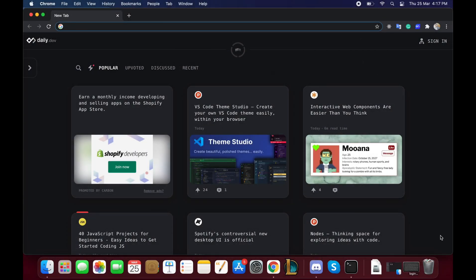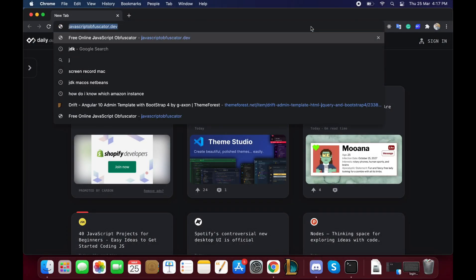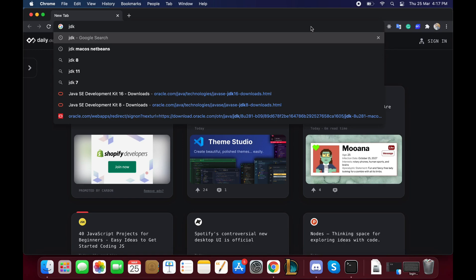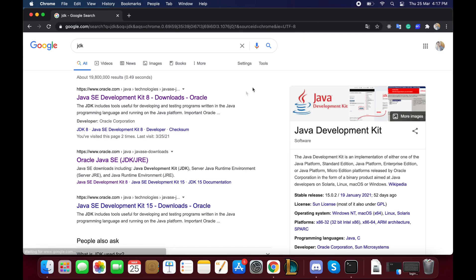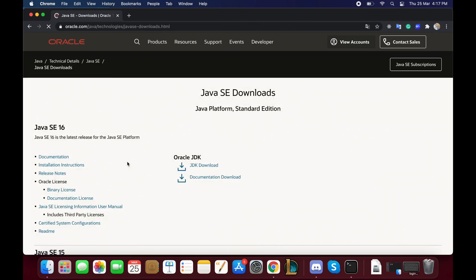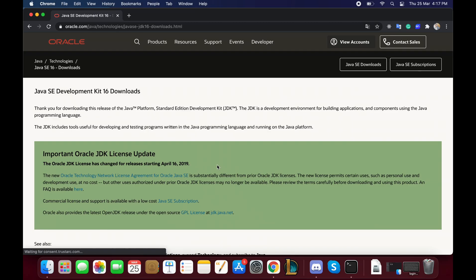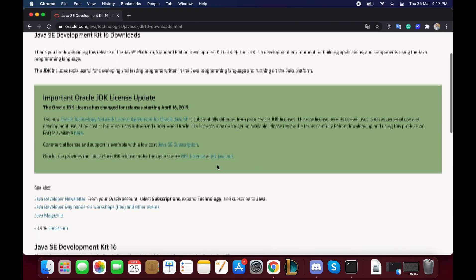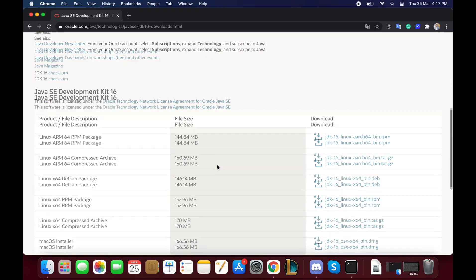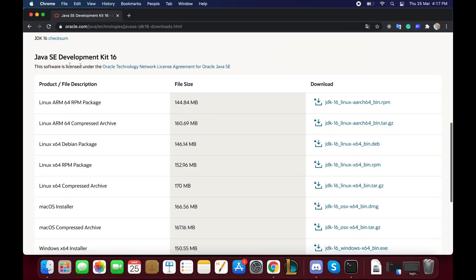Unlike what you might think, we won't visit the official website of Apache NetBeans to install it on Mac, because it's very probable that it won't work — there's a current issue with the Java Development Kit on this system.